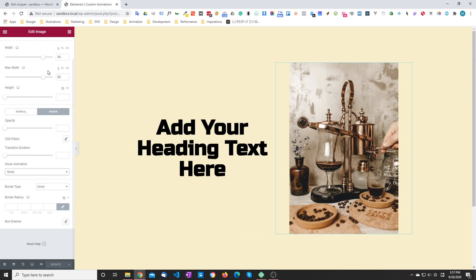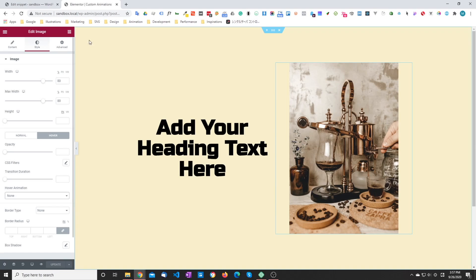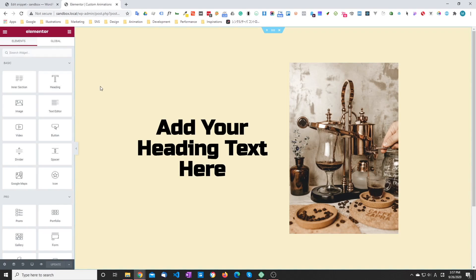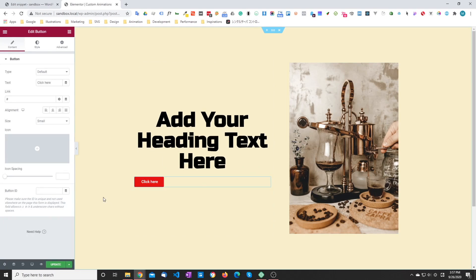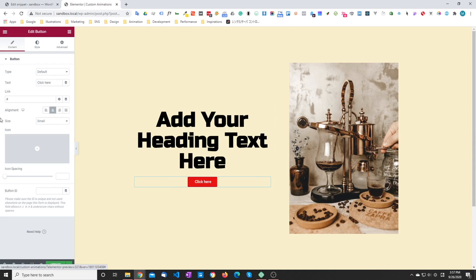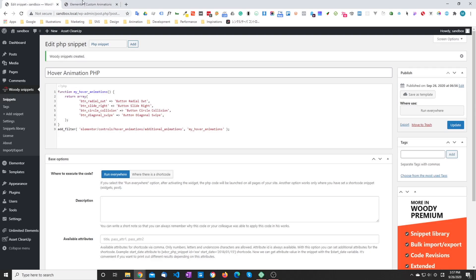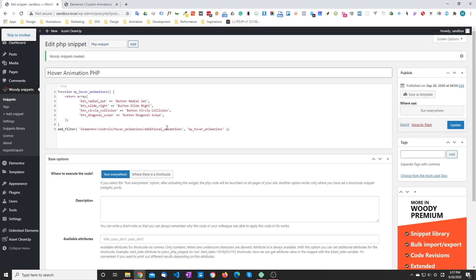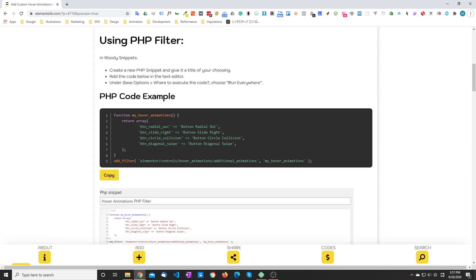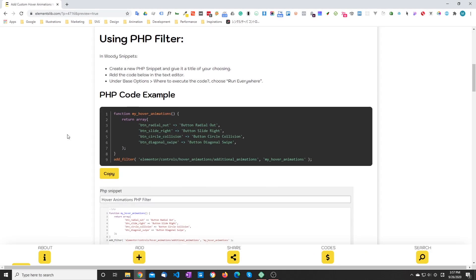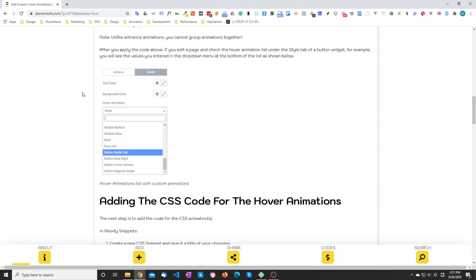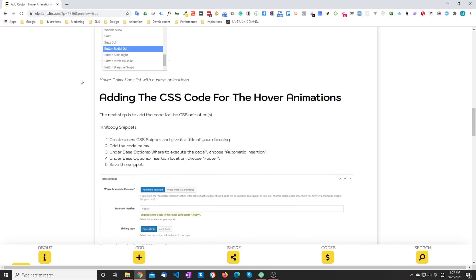So these animations are for buttons. So I'm just going to add a button widget here. Don't really care for the color or whatever. I'm just going to leave it as it is. And I'm going to go back to the article and do the next step.